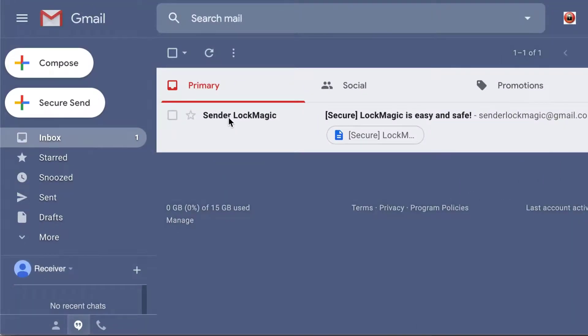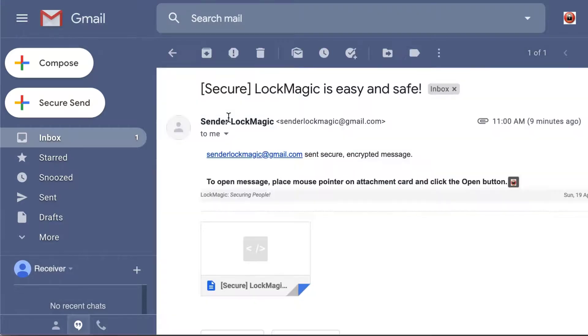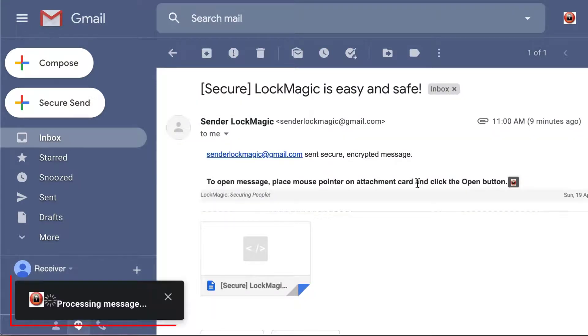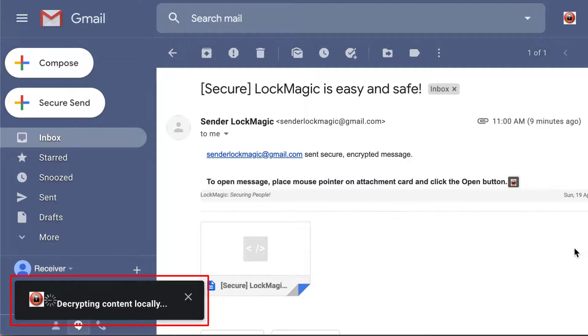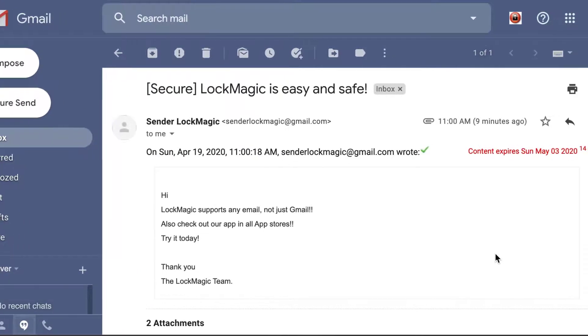Once the recipients receive the message, if they have a G Suite account or the Chrome Extension installed, the message will be automatically decrypted once their email has been verified to match any of the emails in the To section.